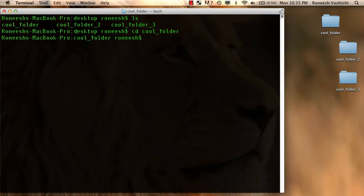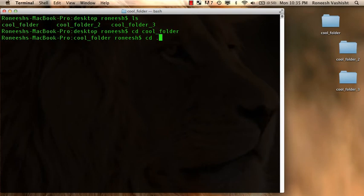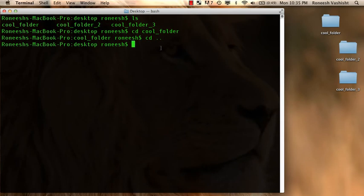And if I want to go back up a level, I just do cd dot dot, cd space dot dot. So that's the command to move up and down between folders.